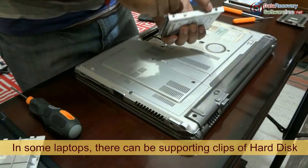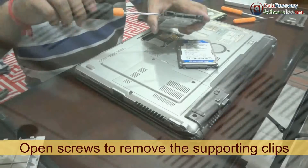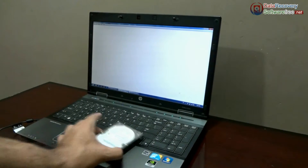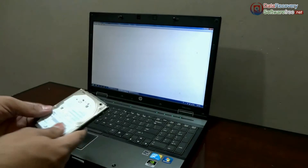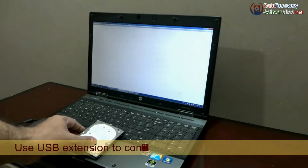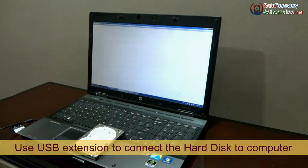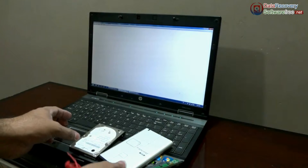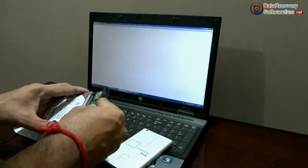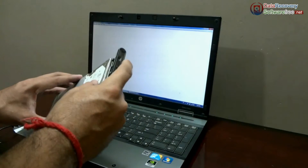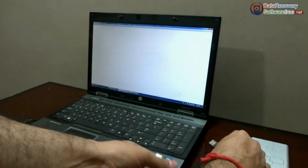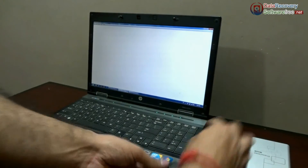In some laptops there can be supporting clips for the hard disk — open screws to remove them. Now you can use a USB extension or USB casing to connect the hard drive to another computer, on which you should install Data Doctor Recovery (DDR Recovery) Professional Edition. For example, we have this Transcend USB extension. Connect it to the hard drive and insert it in the USB casing, then use a USB cable to connect the hard drive to the computer.